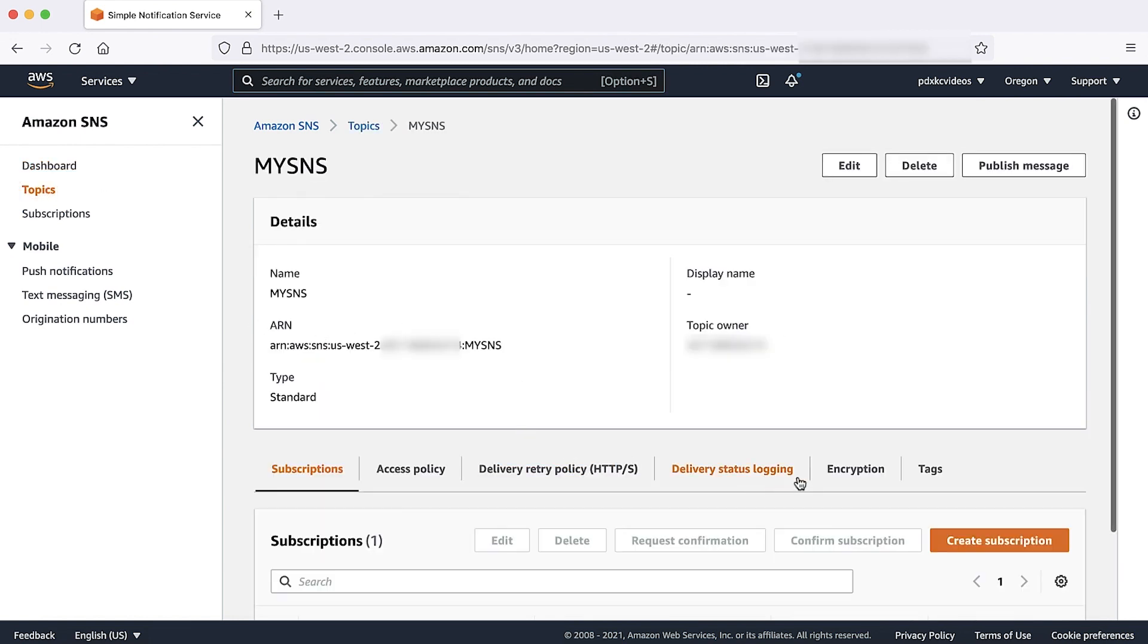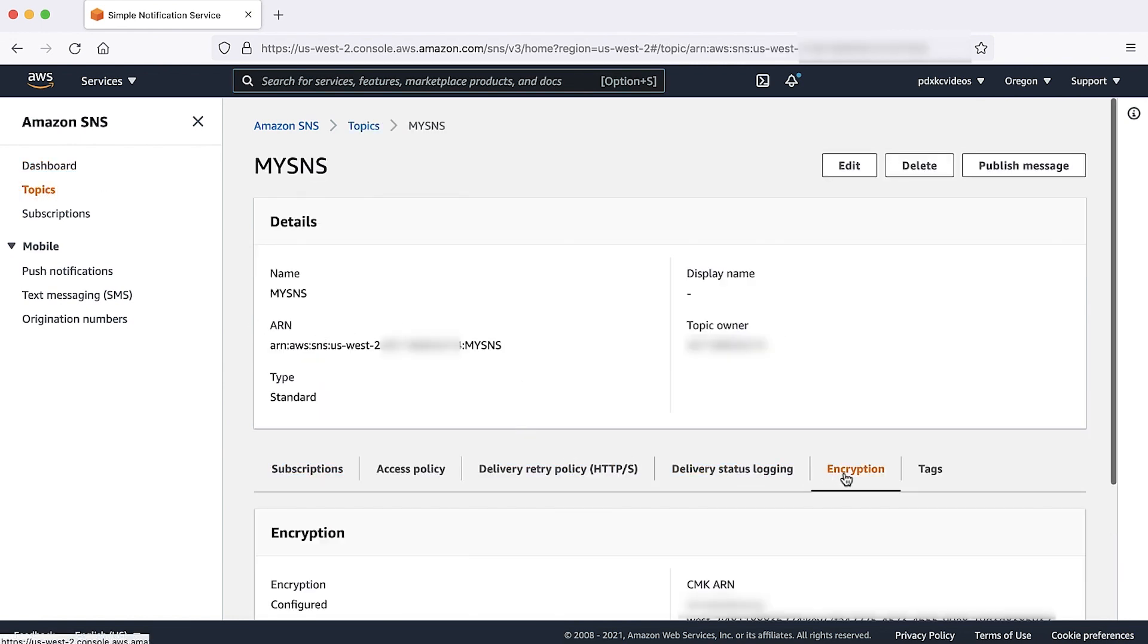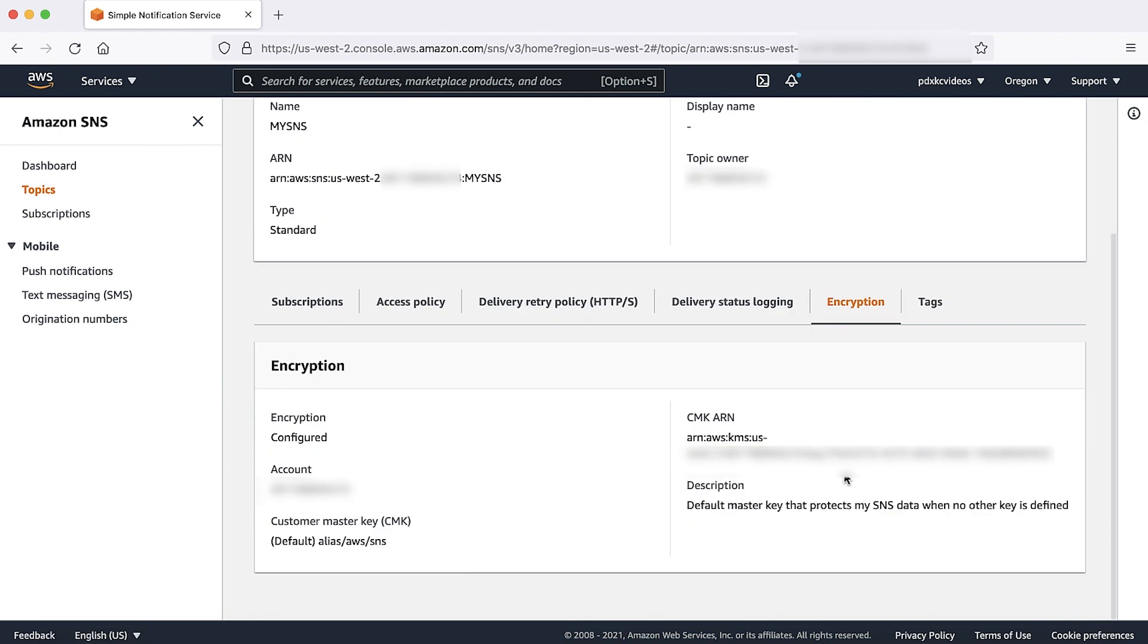When we look under encryption, we see it's configured and for customer managed key, we see the value as alias slash AWS slash SNS.